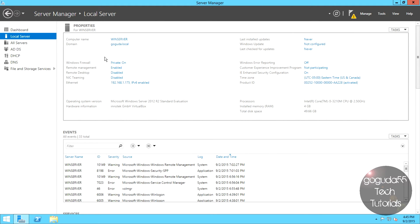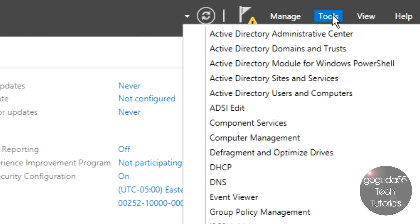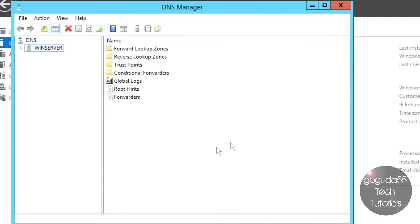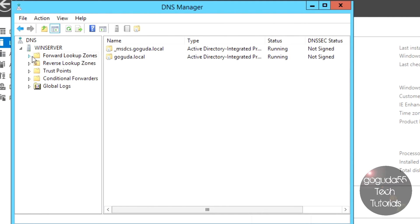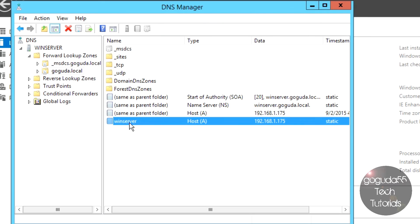The Active Directory Promotion Wizard did a very basic configuration of the DNS server, so technically everything should be working properly. However, there are a few tweaks we can do to make things run more smoothly. To further configure the DNS server, go to Tools and hit DNS. This is the DNS Management Console. You can use it to add other servers to the forward lookup zones and reverse lookup zones if you want to point to computers by hostname instead of IP address. It has already set up the hostname winserver.goguda.local to point to 192.168.1.175.